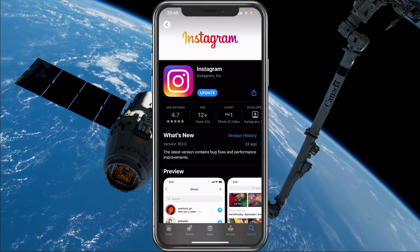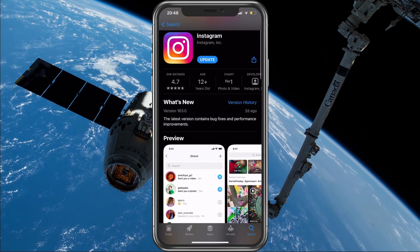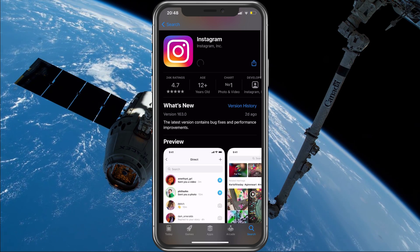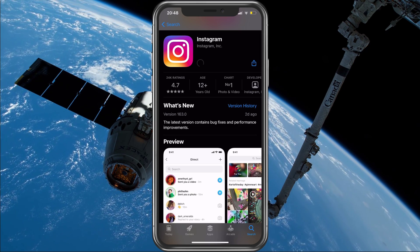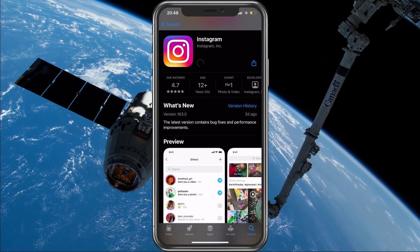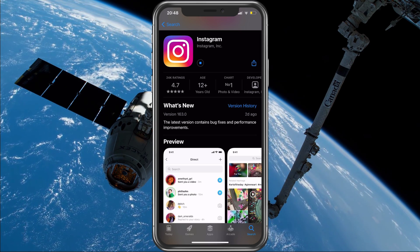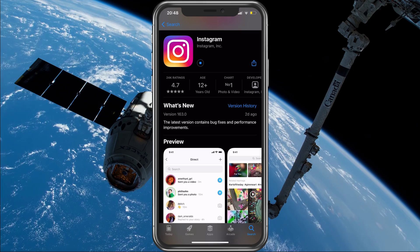Open up your App Store and make sure that the Instagram application is up to date. In addition, you should also make sure that your device is running the latest OS update.